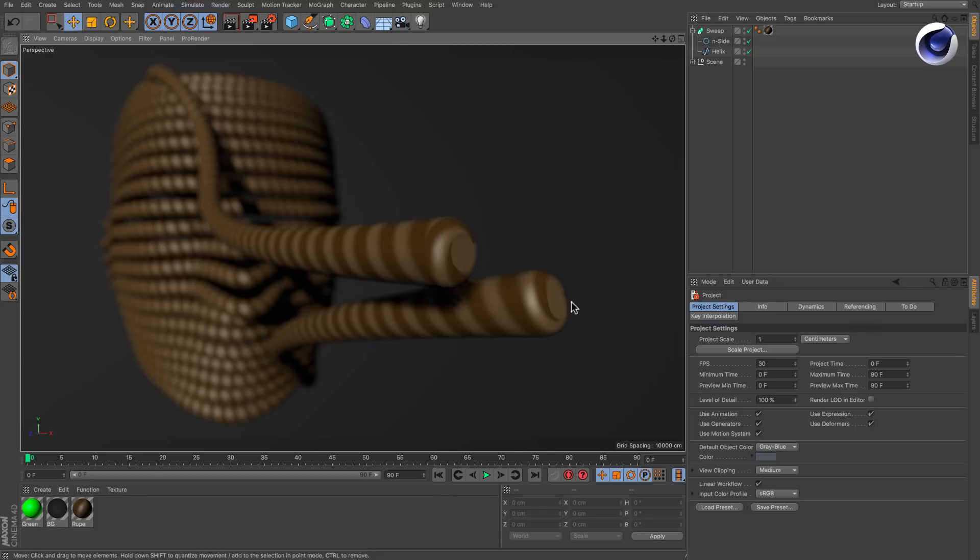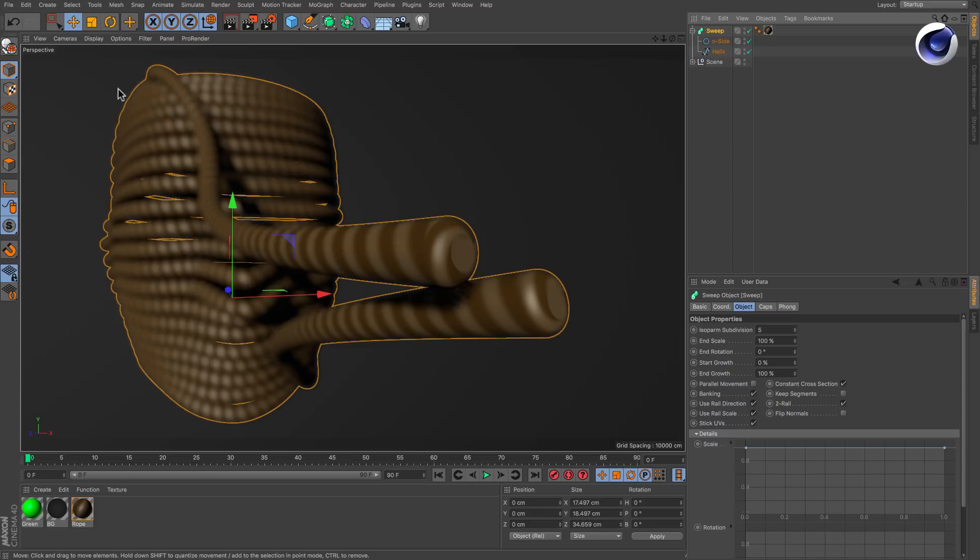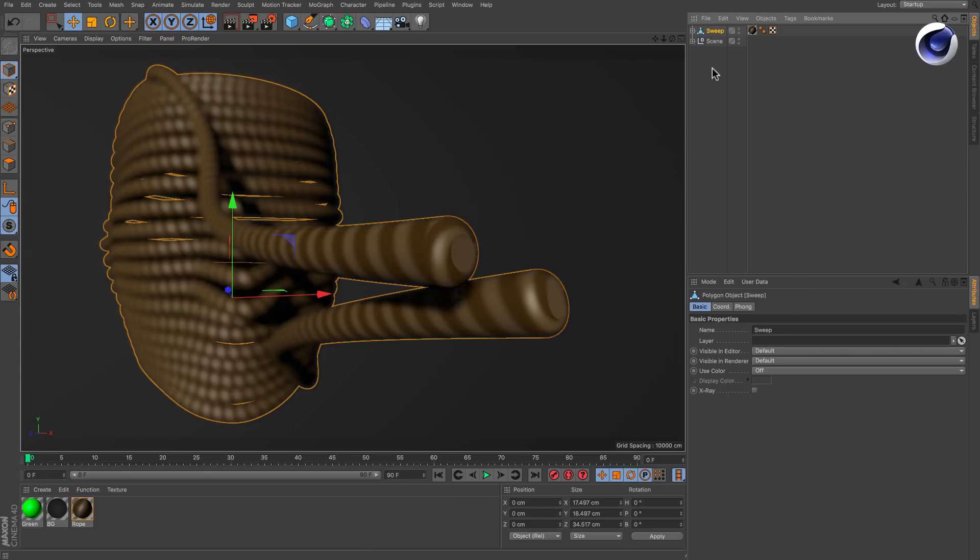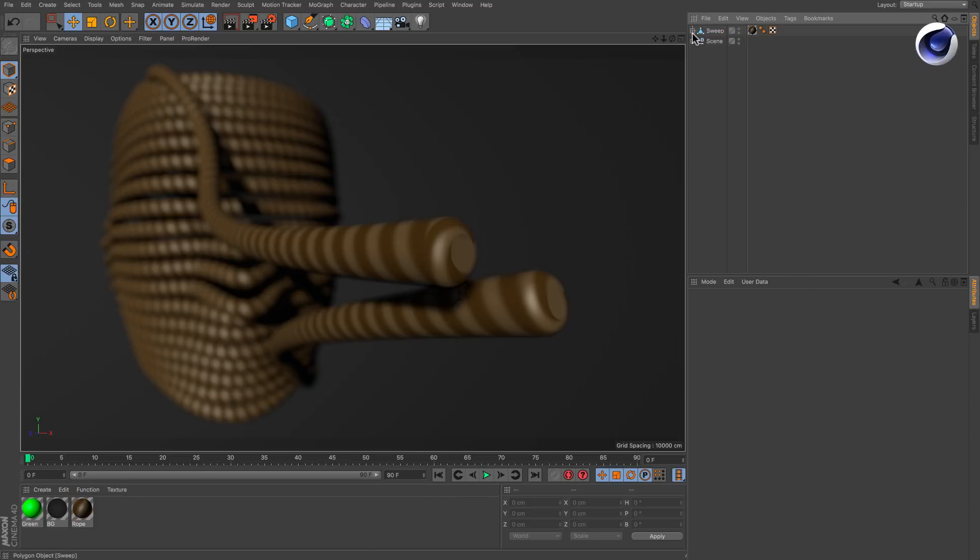It's very simple. The answer is hidden selections. Every time you make a generator editable, like this sweep for example, a few selection tags appear.